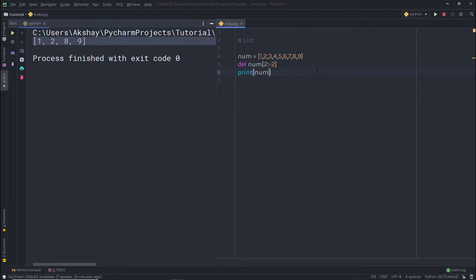Now let's take a look at some useful list methods. List methods can be useful to manipulate a list. A method is just a function that is tightly coupled with an object, and using that object you can easily call a specific method.